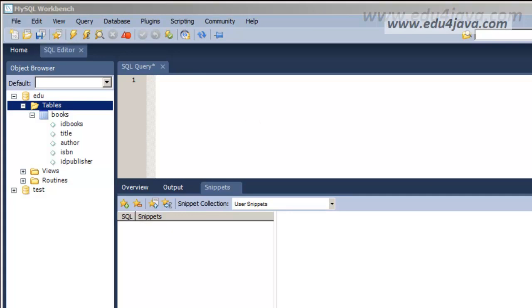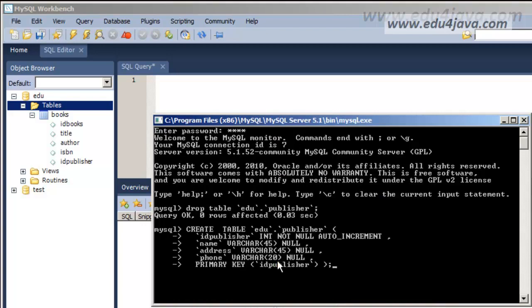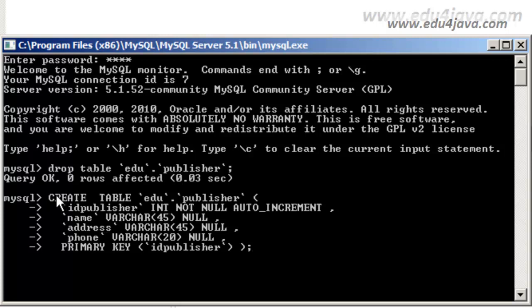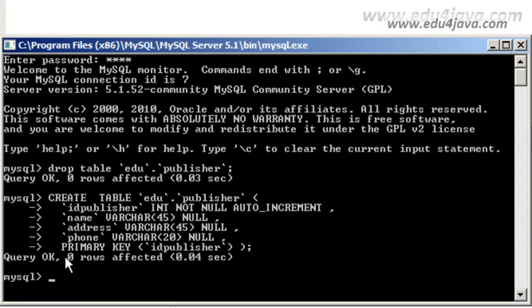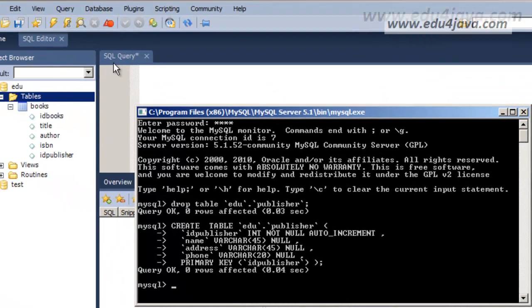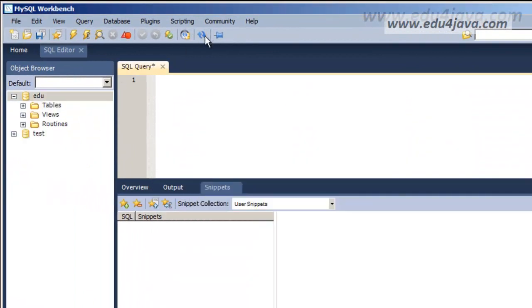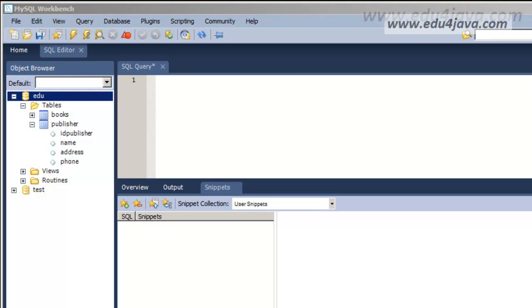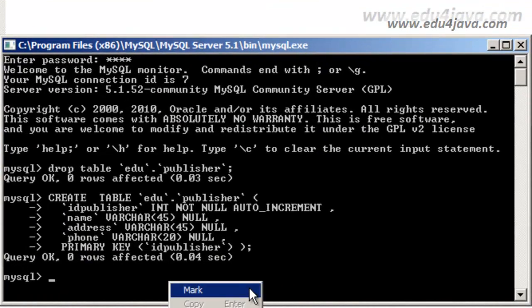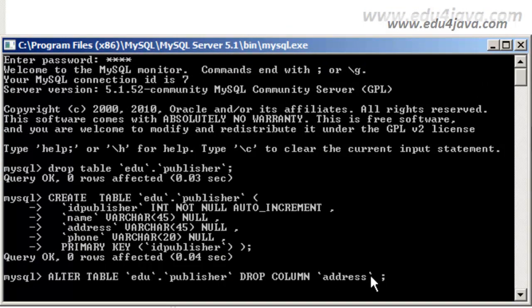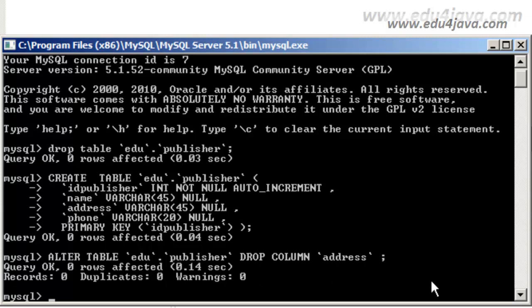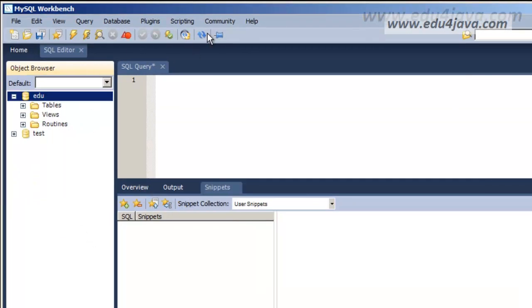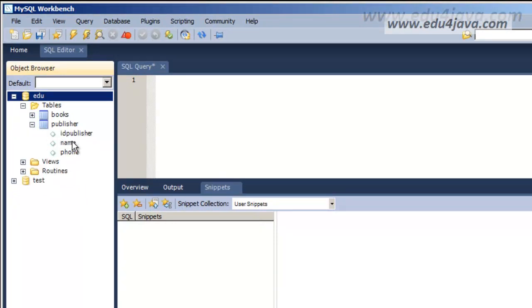We go to the console again and paste the instructions to create a table — it's the same one as before because I just copied it. Copy paste, Enter. The table was created. Let's refresh and here I have the table. We said we didn't want the address column, so we come to the console again and drop the address column. Enter, refresh, and we can see we haven't got the address column anymore.